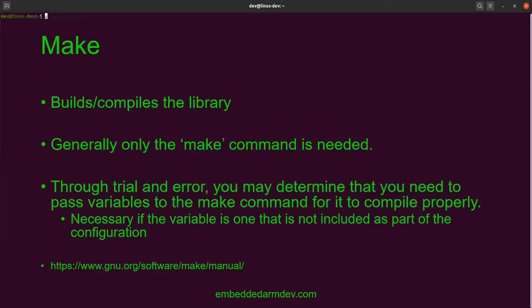Through trial and error, you might determine that you need to pass variables to the make command for it to compile properly. This might be necessary if the variable you're trying to pass in is not included as part of the configuration script. Almost every library I've compiled has been slightly different in some way. If you want to read more about make, I highly suggest you read the make manual, which is available at gnu.org — it's very long, but it's extremely useful and probably the best resource for getting up to speed on make.